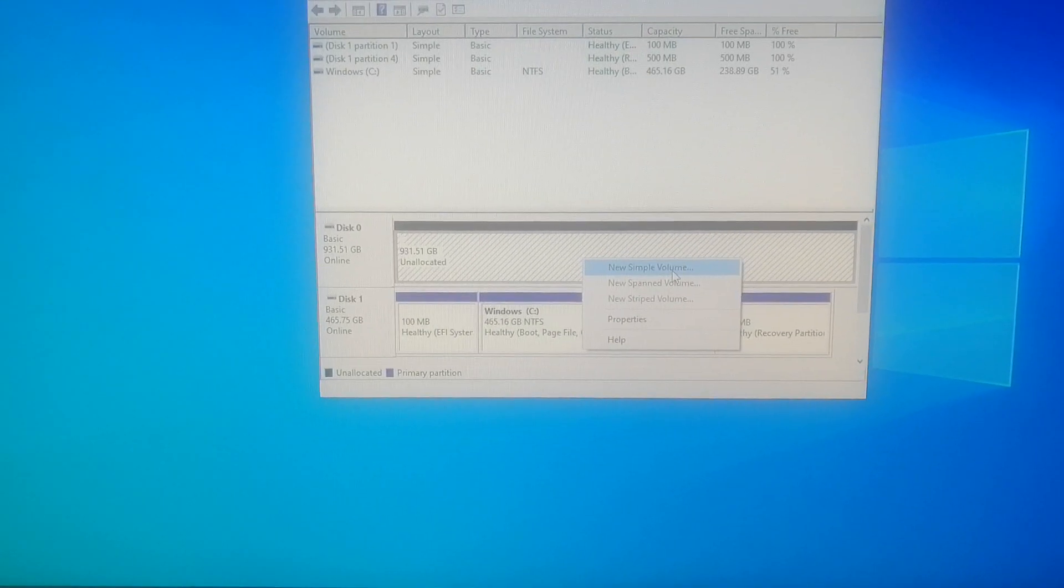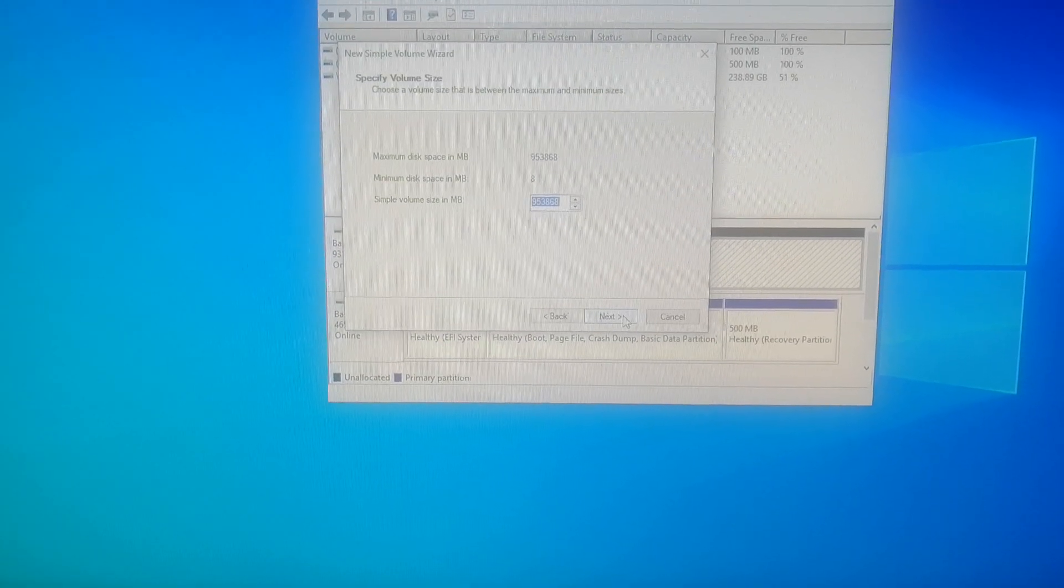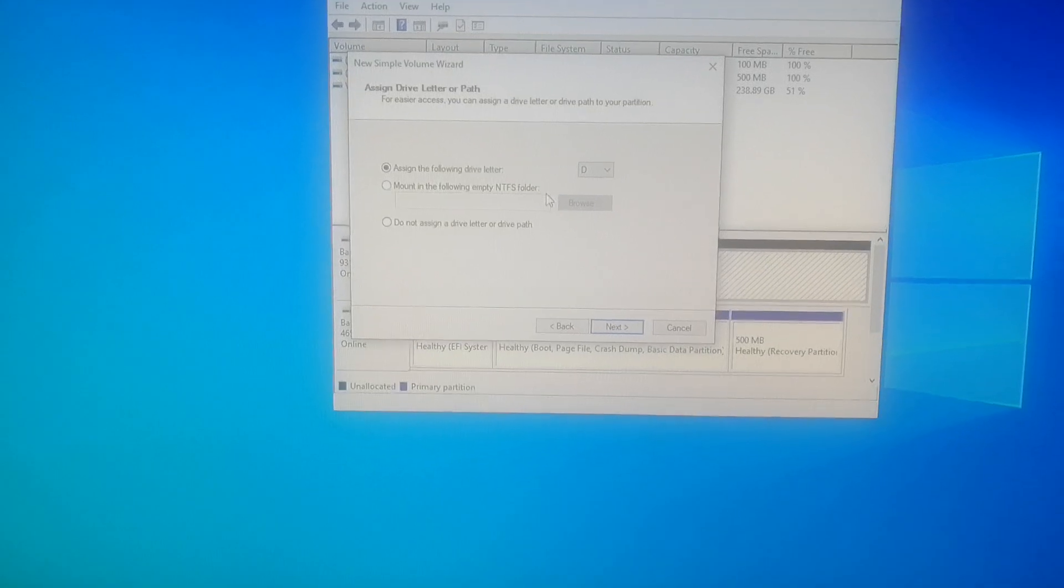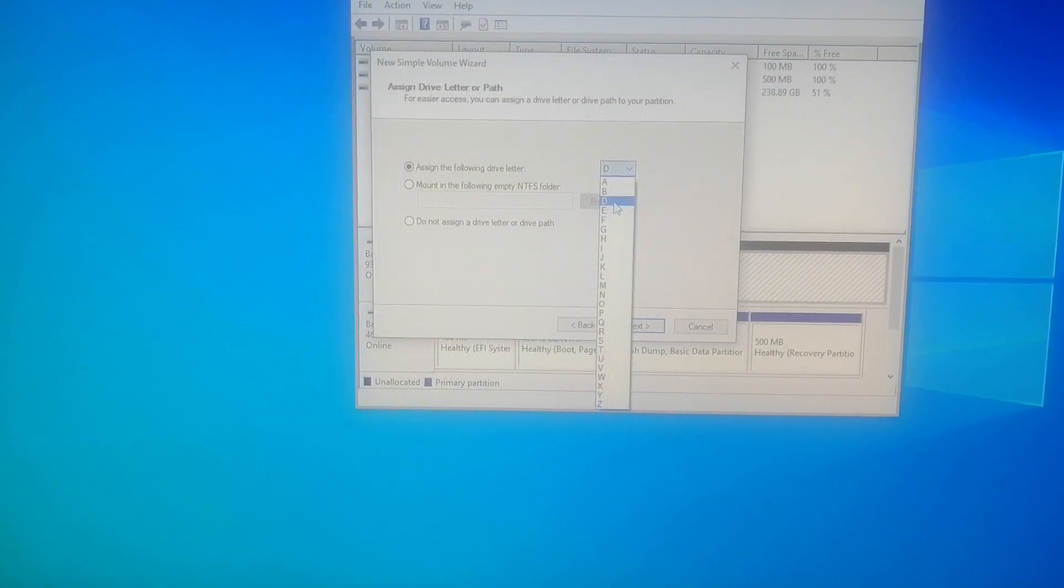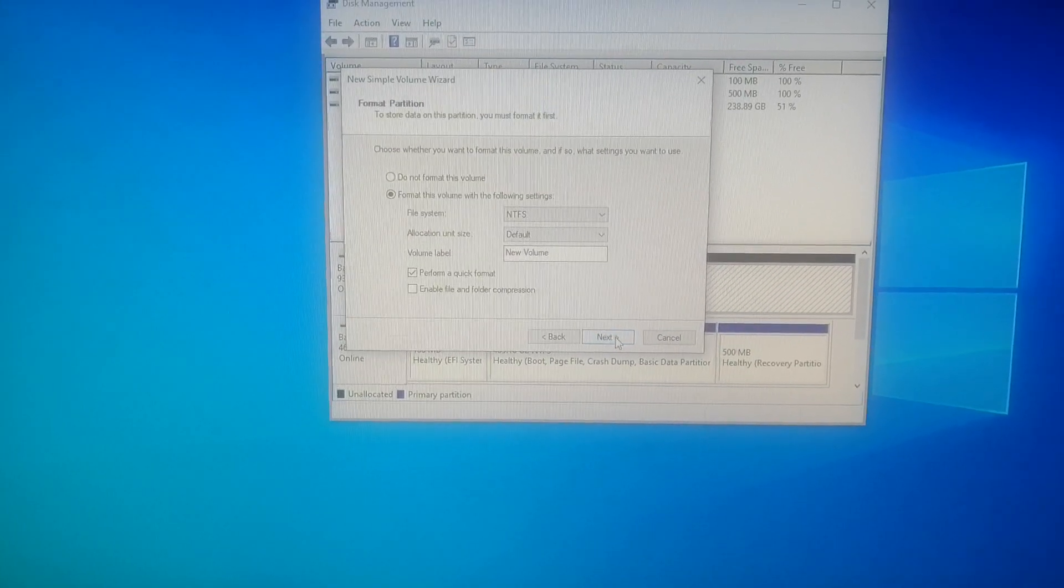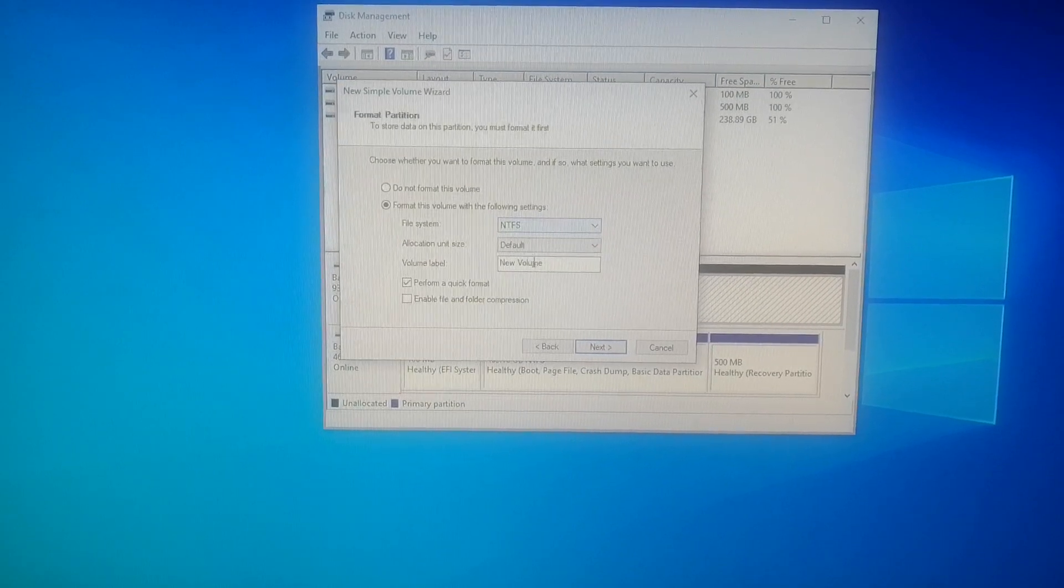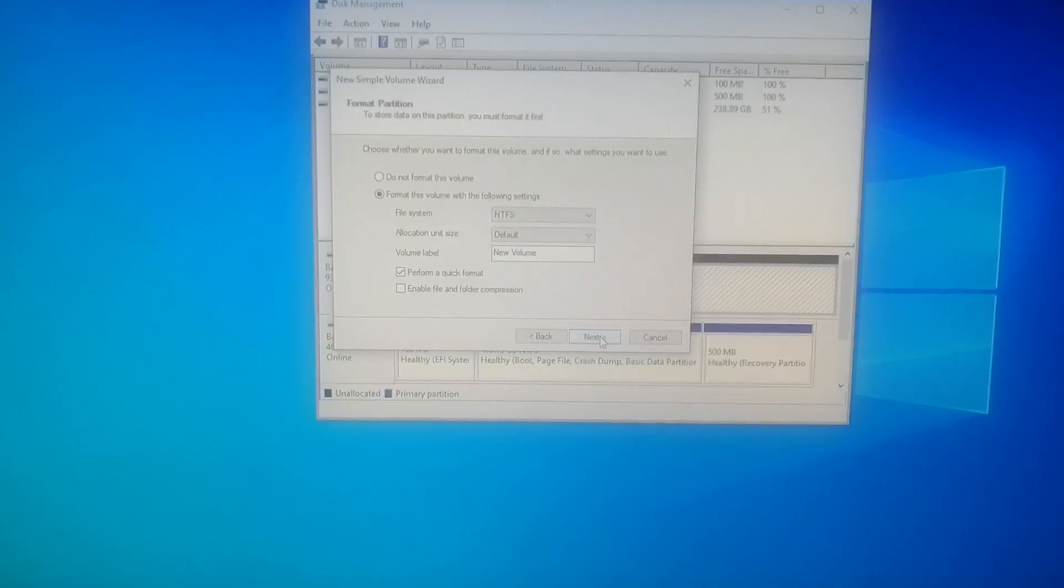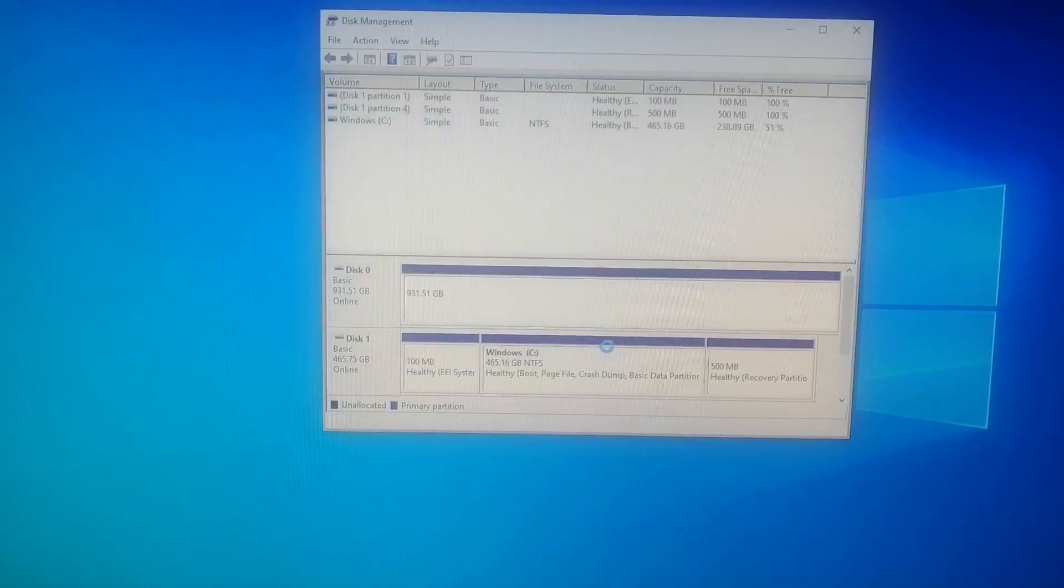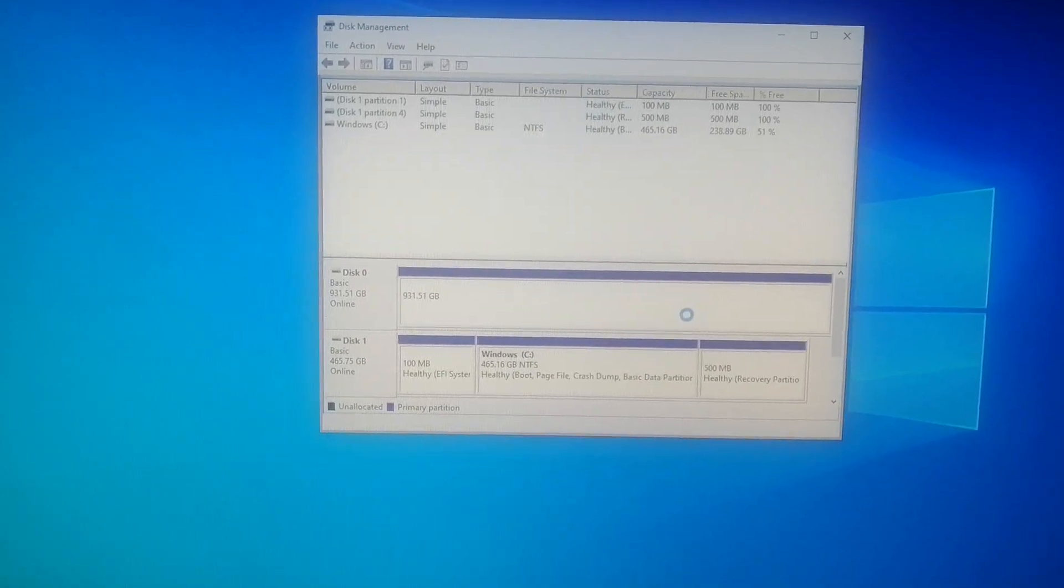So you click it and you click new simple volume and it'll ask you to do all this. It'll say what's the max size you want to make available. You do the max size and then this is where you get to select the letter. So you'll have to remember what letter you select. I always go D for hard drive and then next and then format NTFS. Perform a quick format. This should all be good. Next. Finish. Now this thing is open and ready for business.